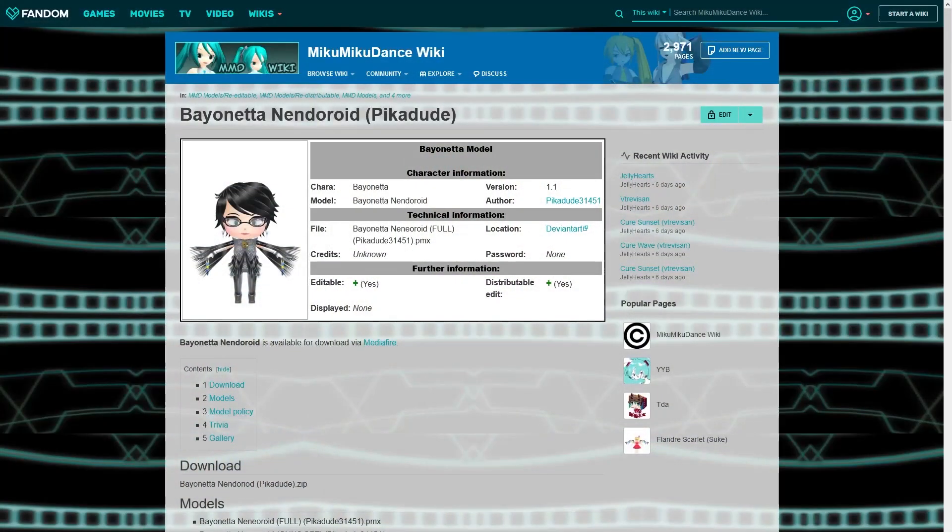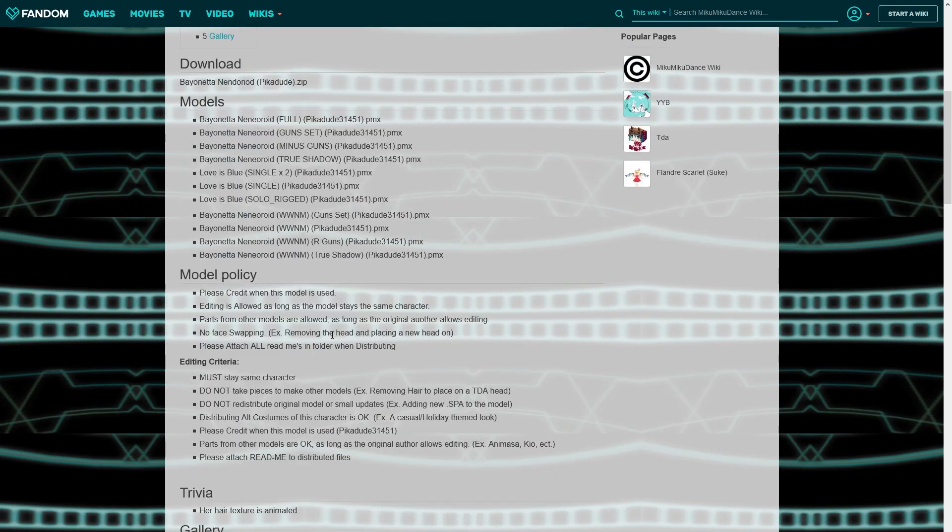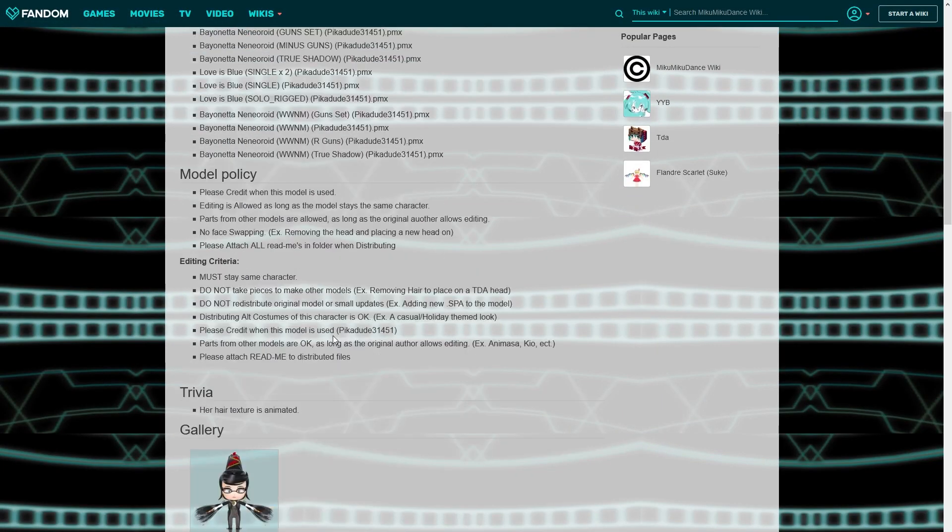Let's search the net for some MMD characters that are obviously of legal age. After many hours of searching, I found something that I like and isn't going to get me banned from YouTube. This Bayonetta model from PikaDude should do nicely.